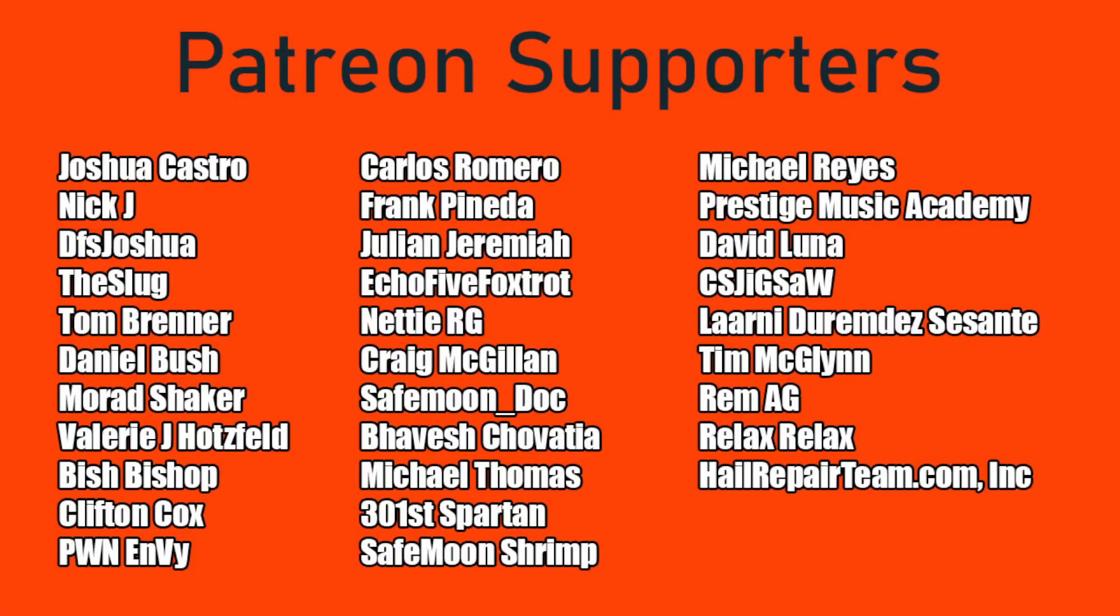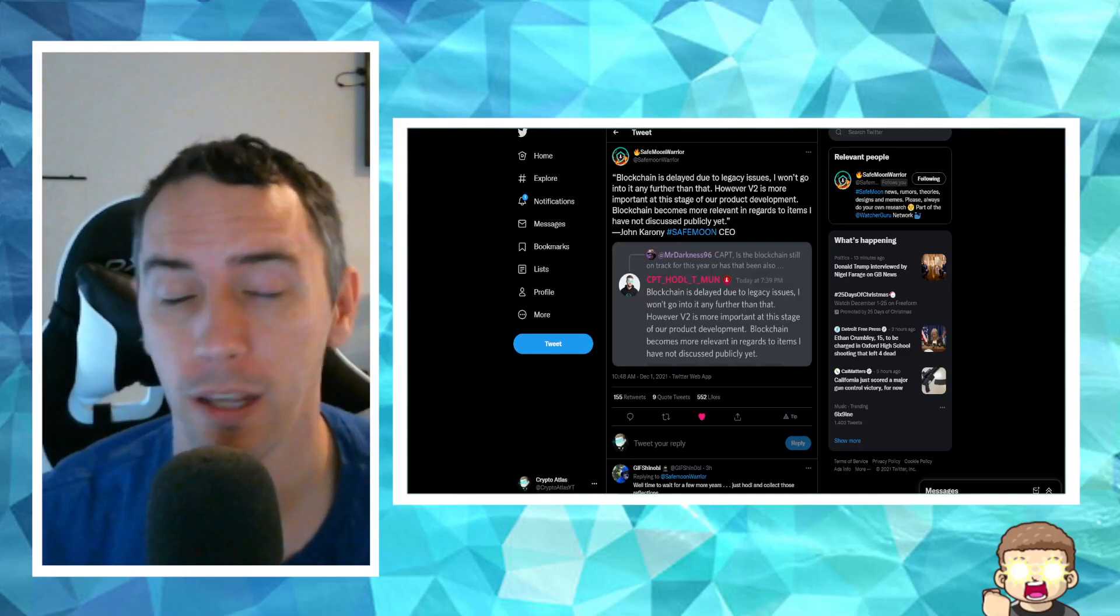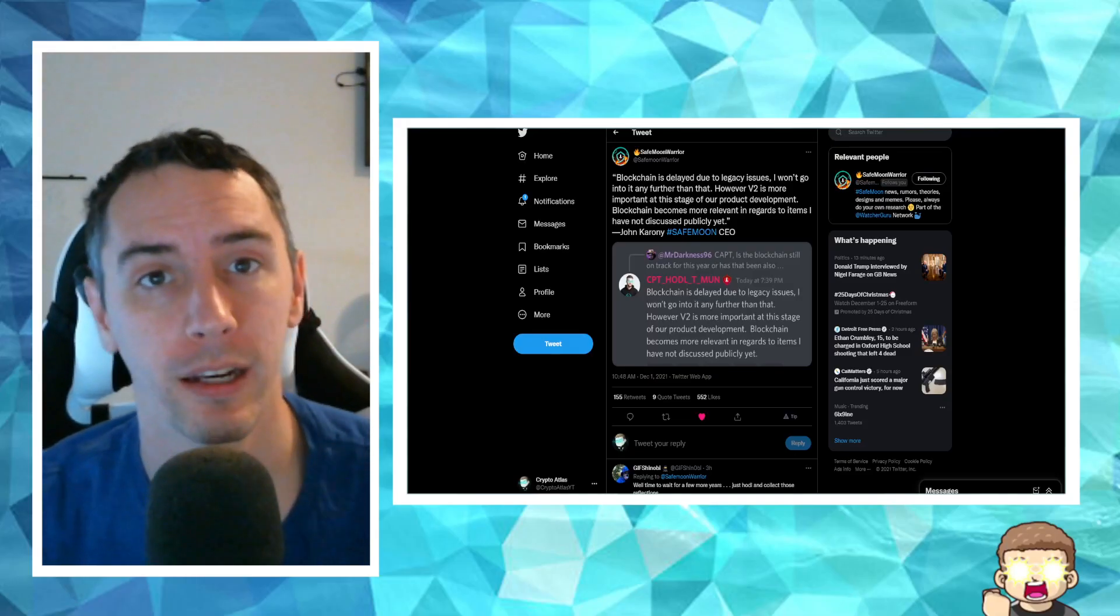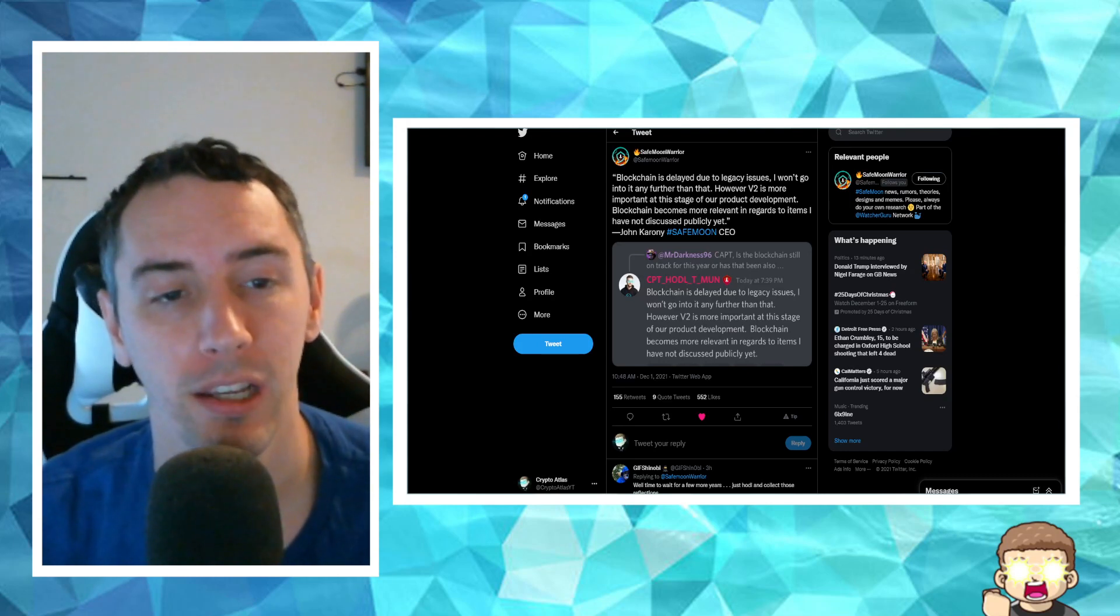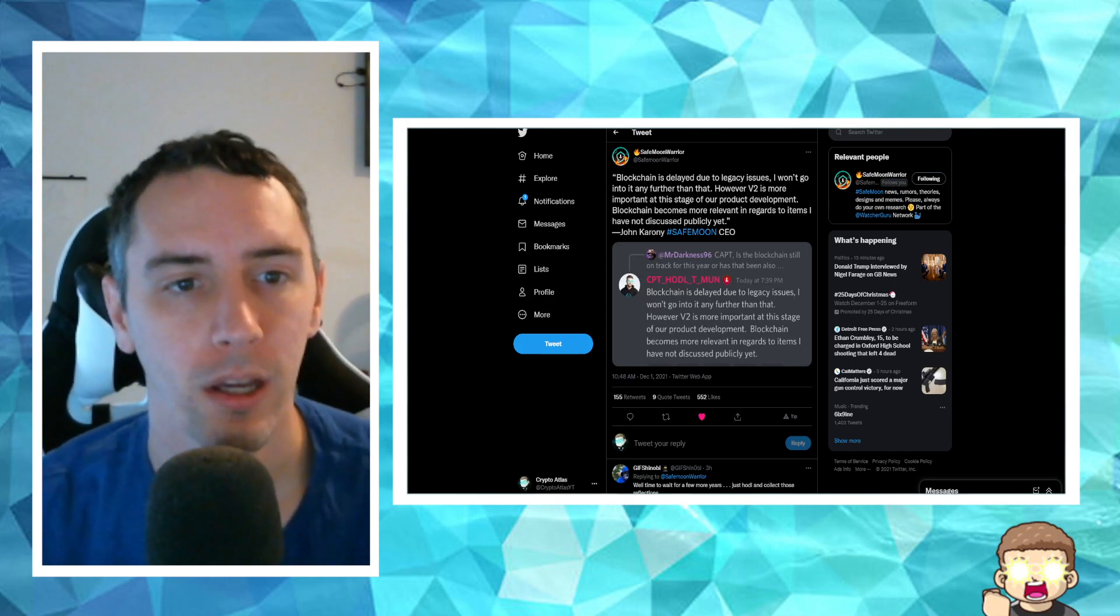Before I get further, I want to say a special shout-out thank you to our Patreon supporters. Double shout-out thank you to RemAG for being a higher-tiered supporter. There's a link in the description if you'd like to join and show your support for as little as a dollar a month.